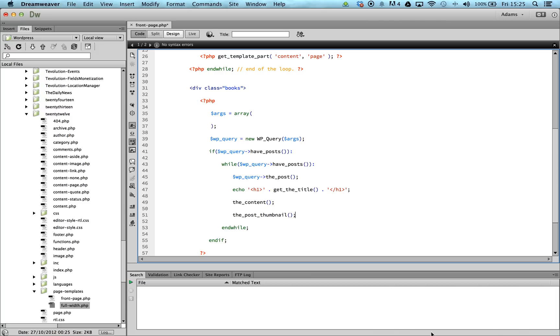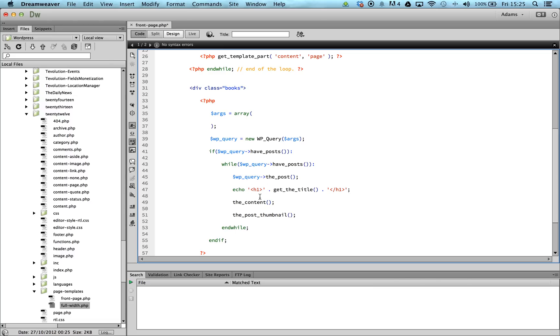One last important thing to remember is that when we use the method the_post, we need to ensure that once our loop is complete, we use the built-in WordPress function wp_reset_postdata. The reason we call this function is to restore the global post variables of the main loop.